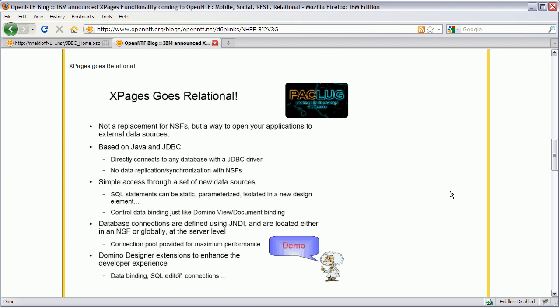Hi, Niklas Heitlov here. Today I have the pleasure to introduce a new feature in XPages which is one of the most requested features by our customers, and a feature that we announced at PackLuck. It's the support for accessing relational databases in XPages. With this feature you can access all types of relational databases, as long as they have a JDBC driver, and you can access the data as easily as you can access data in Domino databases using the XPages data sources.